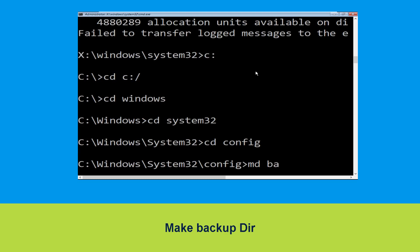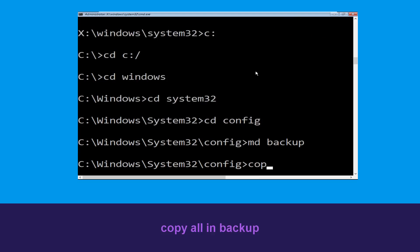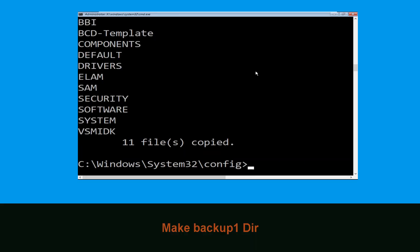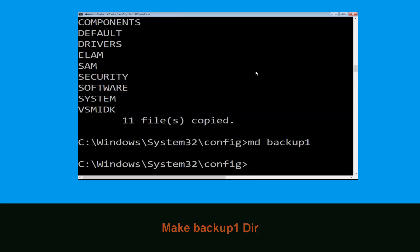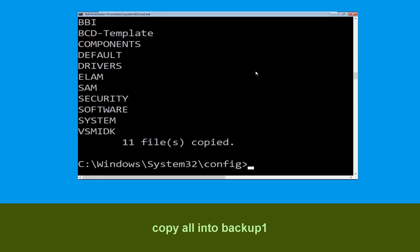Now execute this command carefully. Type mkdir backup and hit Enter to execute. Now type copy *.* backup and hit Enter to execute the command. Now execute mkdir backup1 and hit Enter. Then type copy *.* backup1 and simply hit Enter to execute.